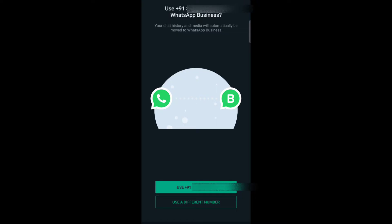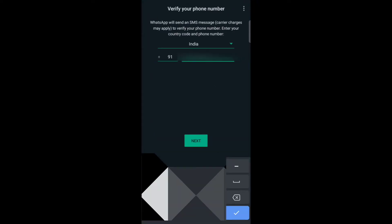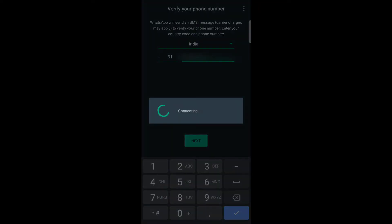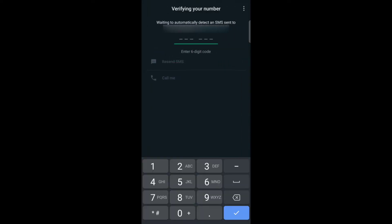Now use a different number. Enter your phone number to verify, tap on next. Tap on OK, now enter the OTP.